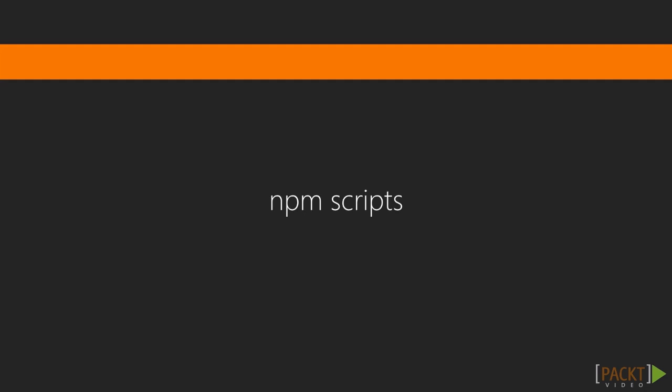We already mentioned Node.js and its package manager NPM in section one. As a quick reminder, Node.js is a platform that lets you execute JavaScript on the server side, which brings the advantage, especially when you're dealing with web development, that you can write application, testing, and automation code in the same language.